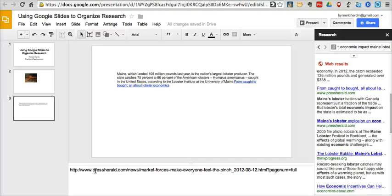So give that a shot. I think your students may find that's a good way for them to organize their web research.